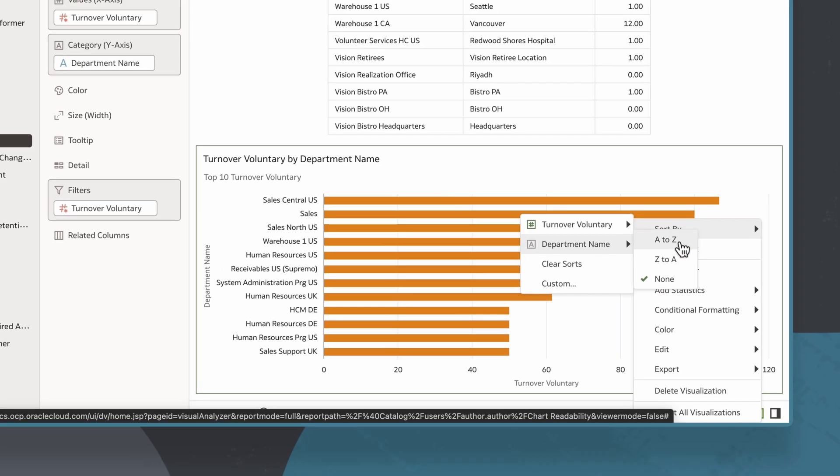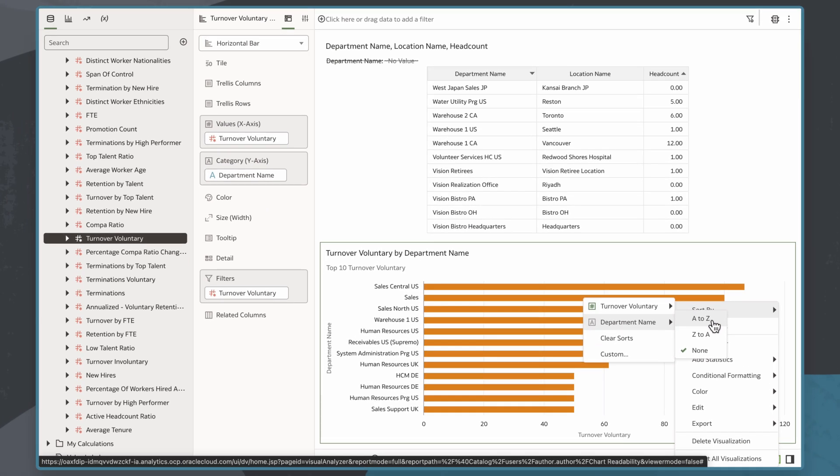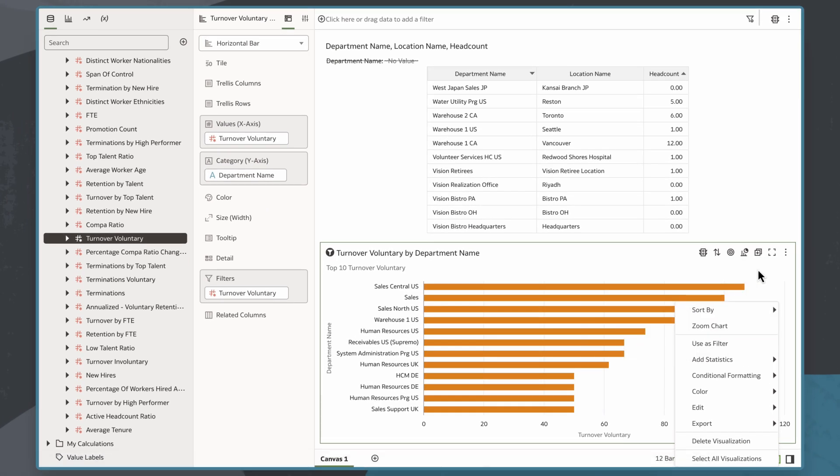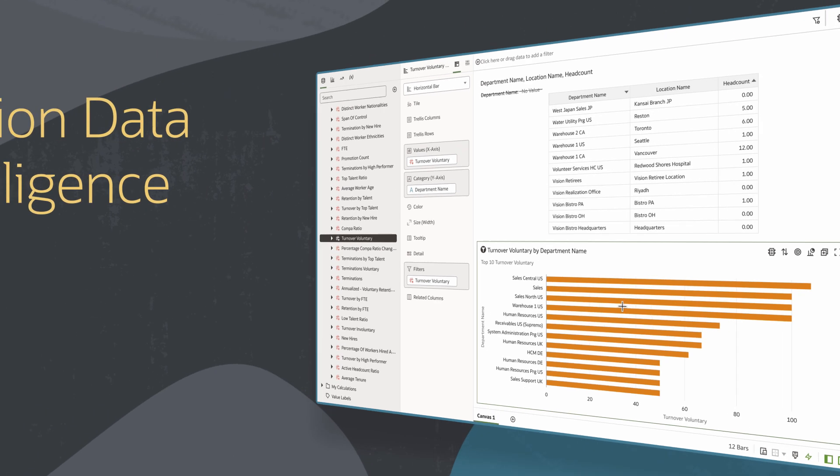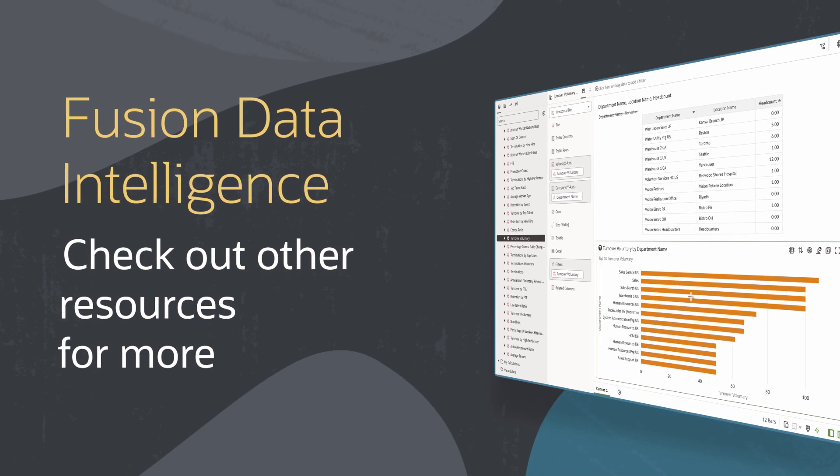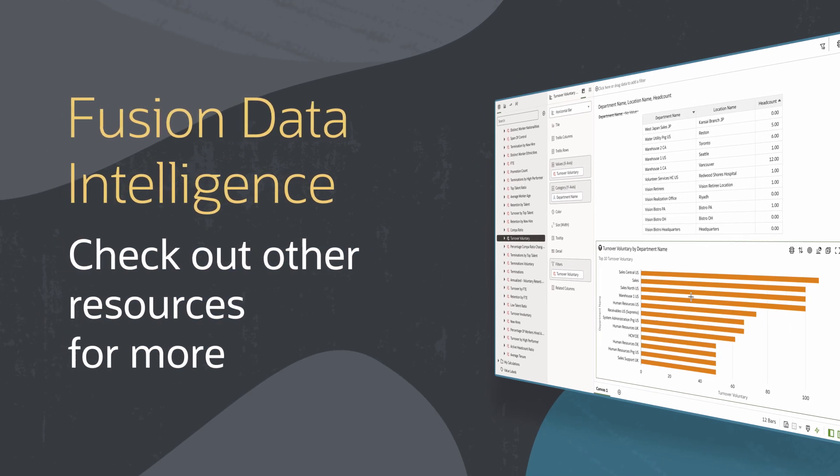By sorting these visualizations, I can better understand turnover trends to make better business decisions. Find more videos in this series and additional resources on using Fusion Data Intelligence in the links below.